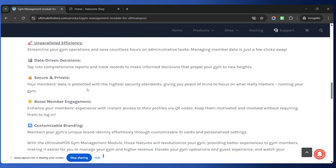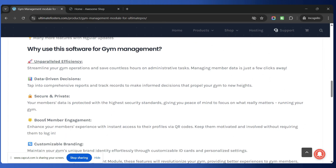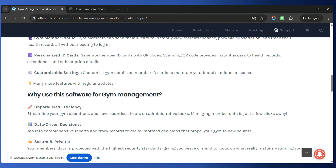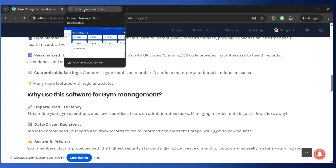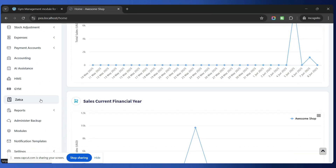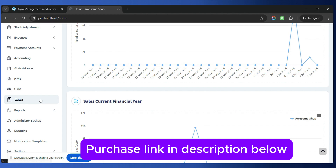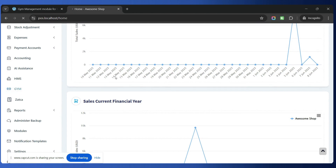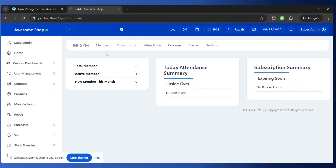So it helps you to boost your productivity and increase the reliability of your gym. Let us look into the complete demo of this gym module for Ultimate POS. Once you have installed the gym module — the documentation for installation is provided along with the code — you will find the gym module present in the left-hand side. Click on it and you will find the complete dashboard to manage your gym.